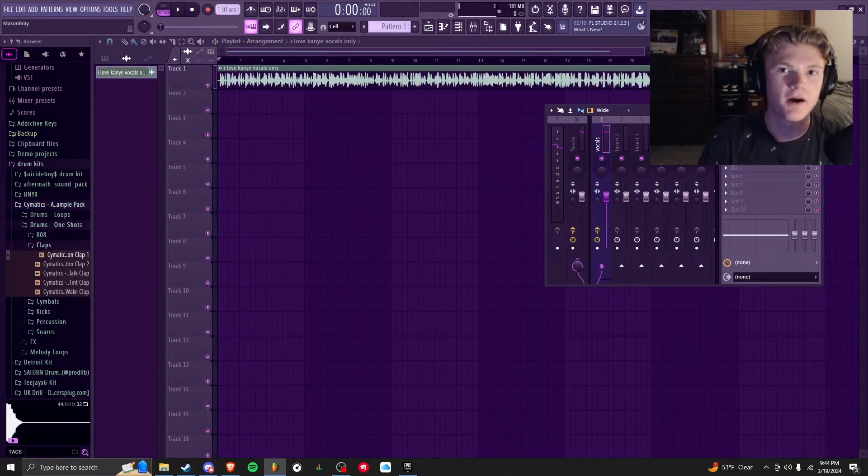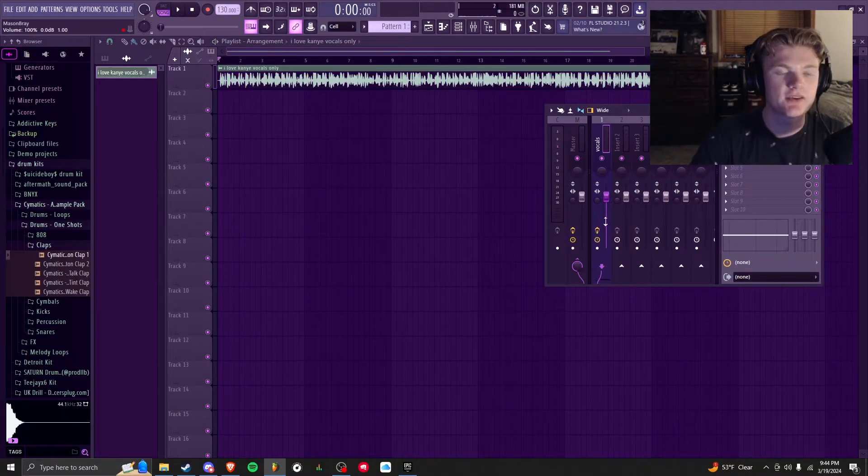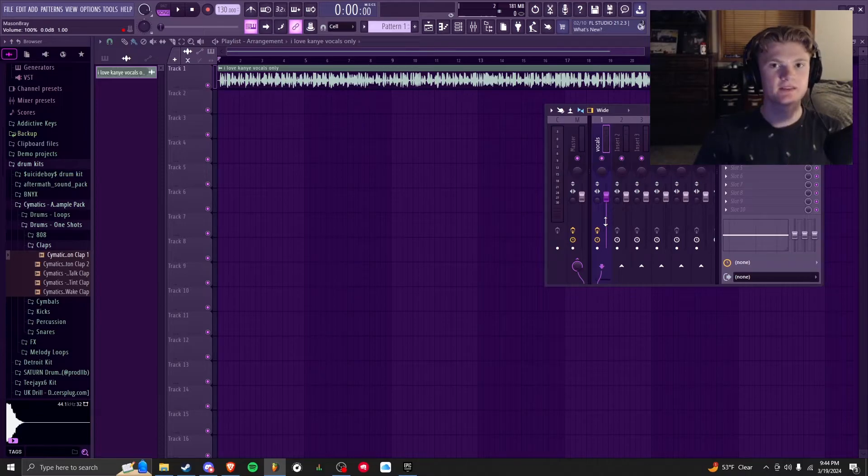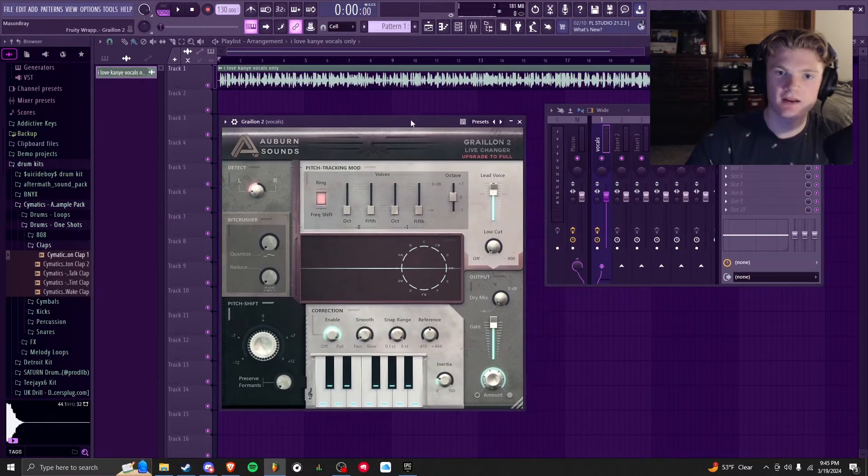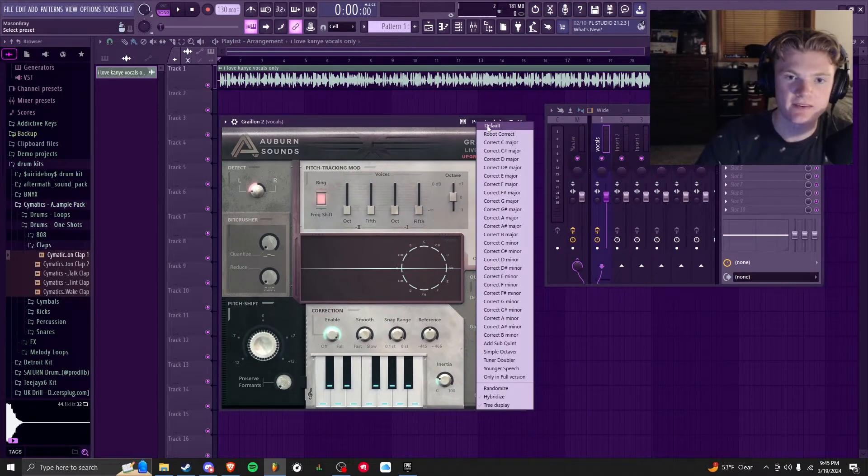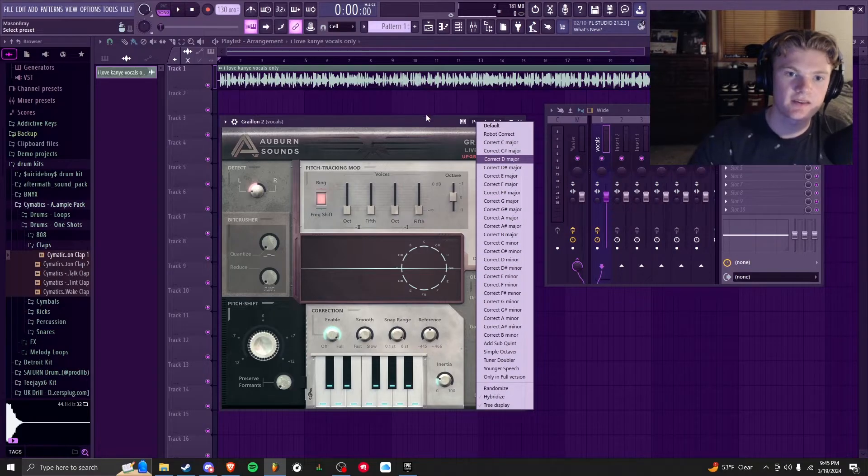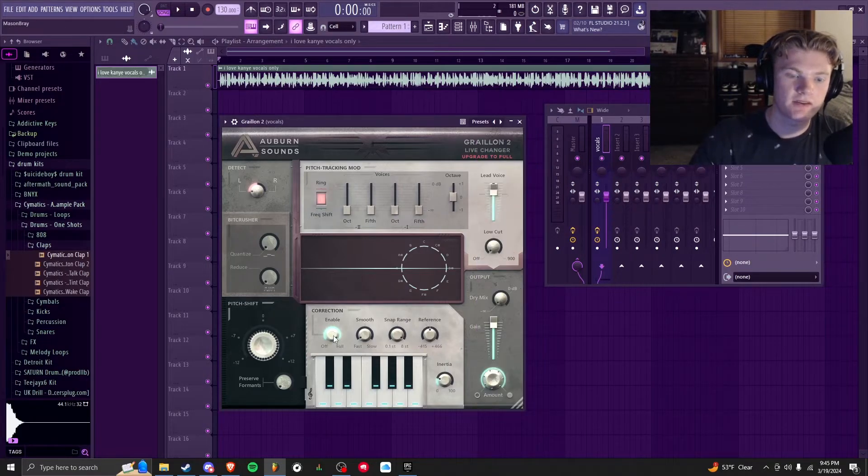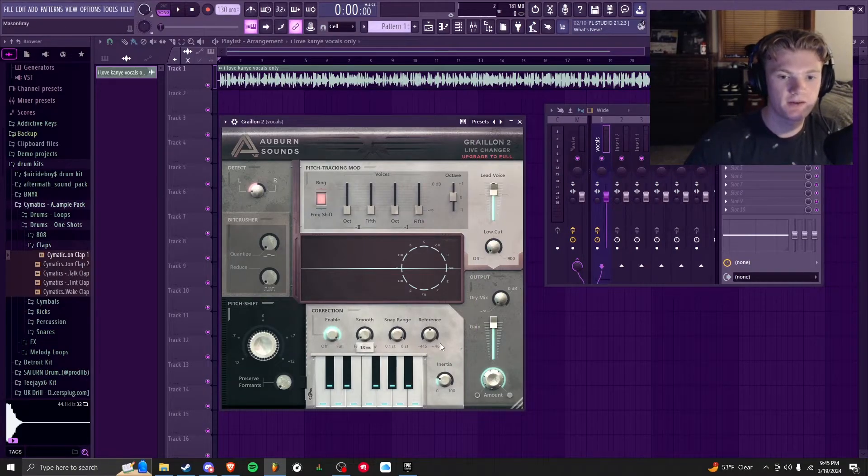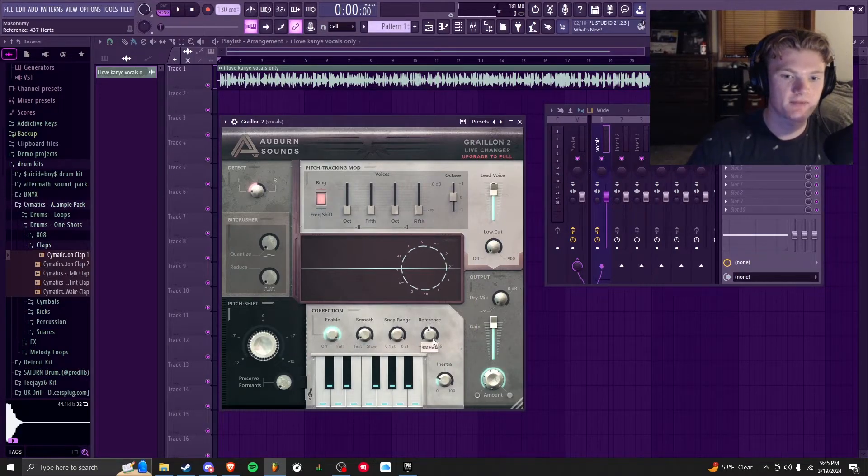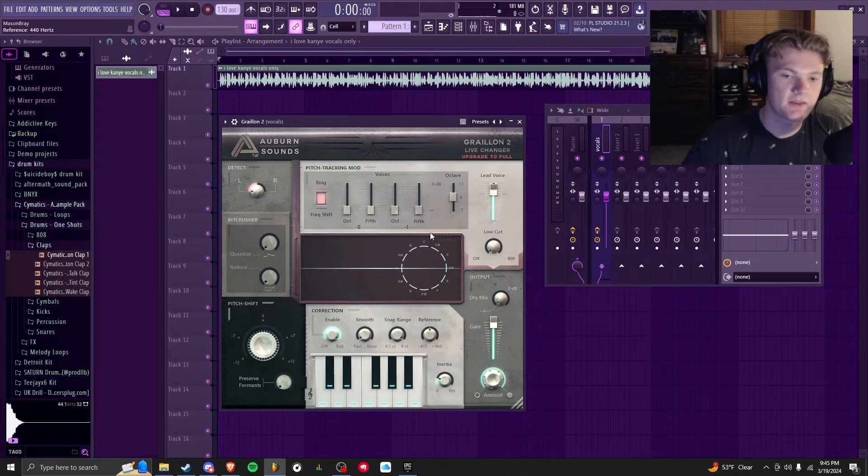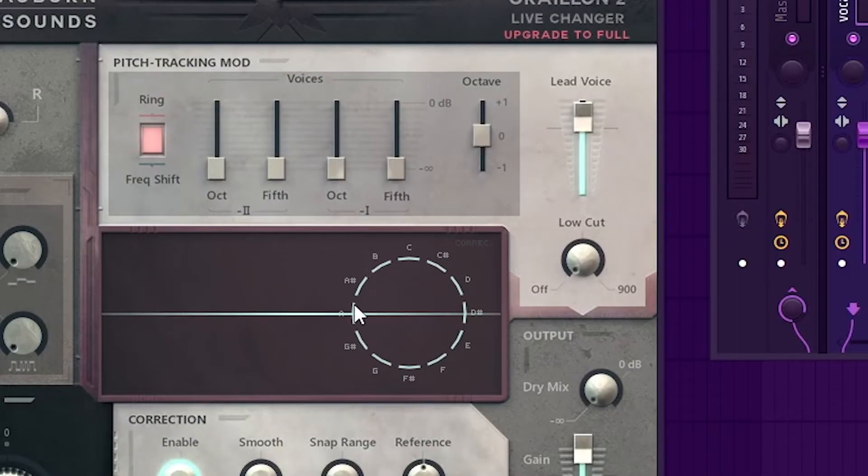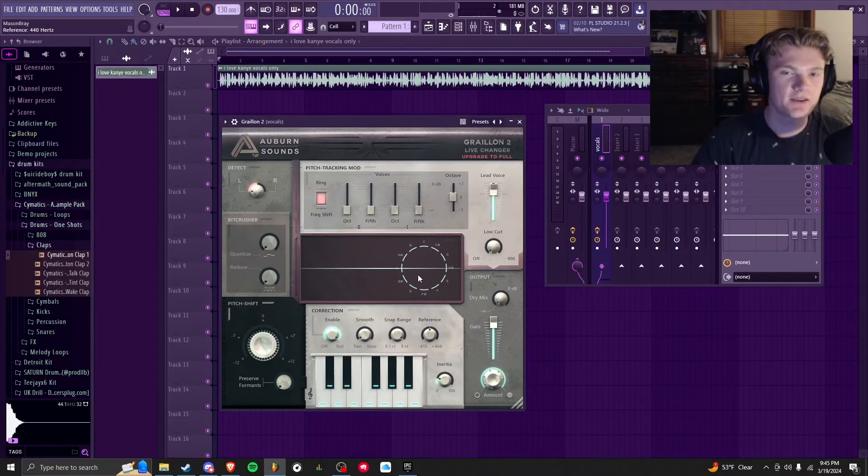So yeah, you're going to need to know what key your beat is in so that you can stay in the same key as it. But once you know that, click the presets, click your key, make sure that you have it enabled all the way and smoothed down. You can mess with the Reference and the Inertia, but yeah, you can see what key you're hitting right here, and yeah, you can use this to have auto-tune.